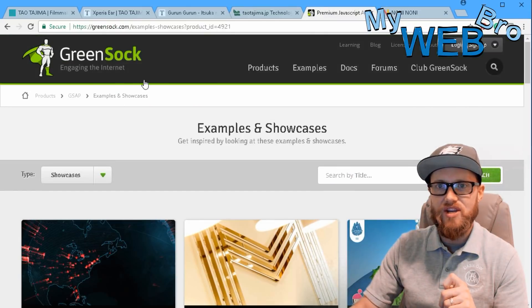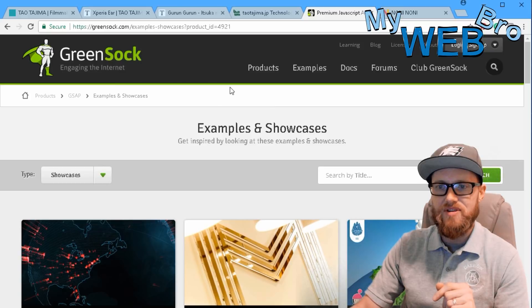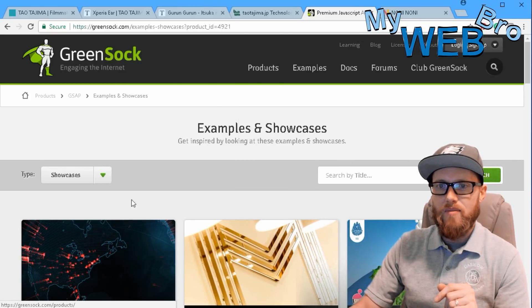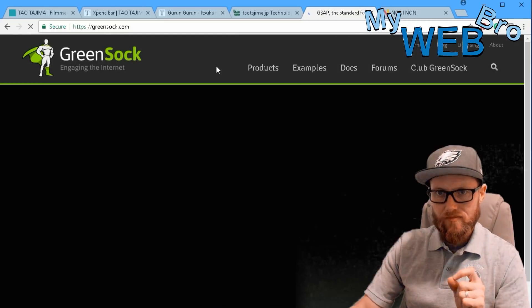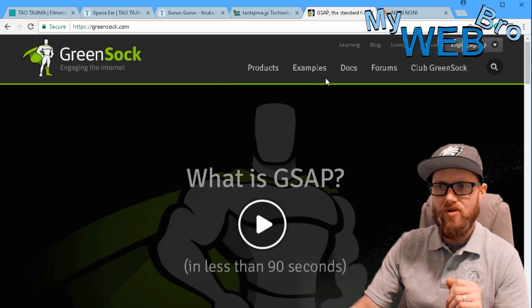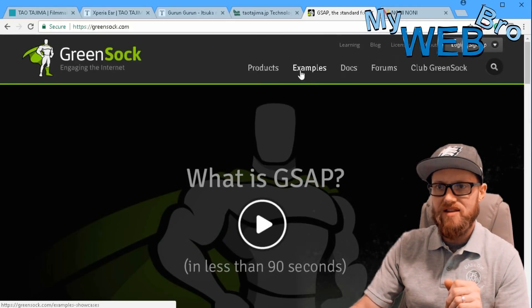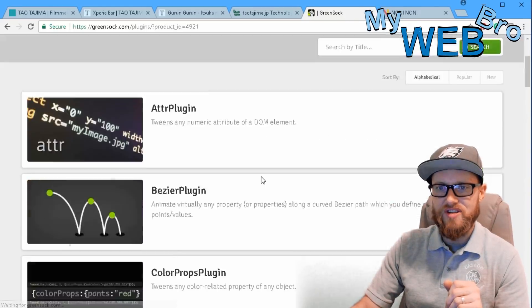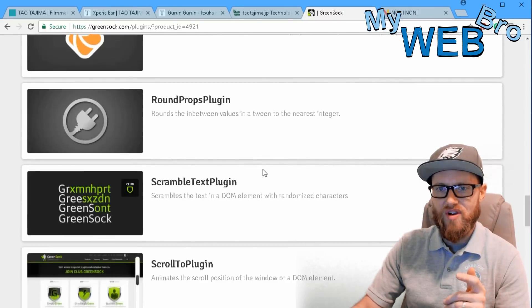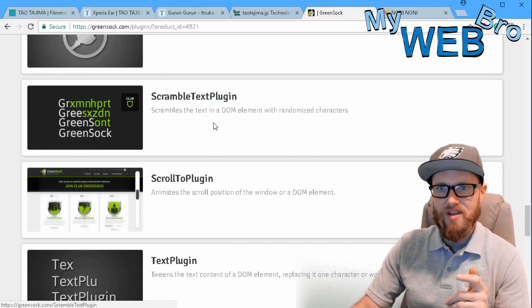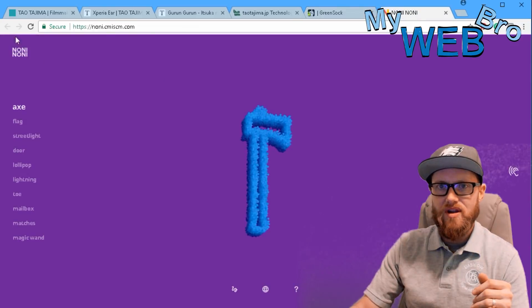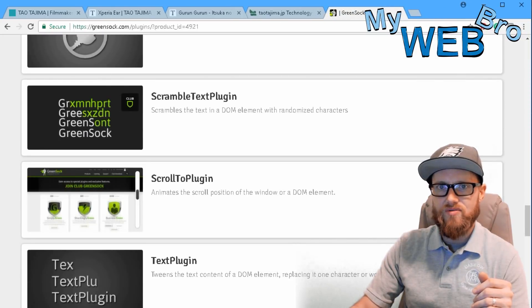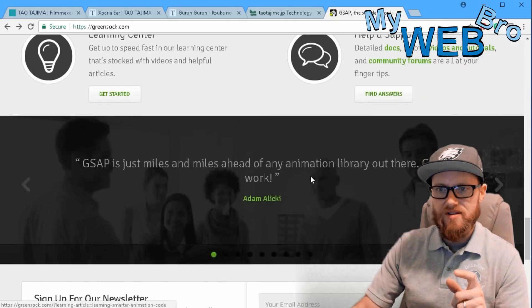Let's check it out. Greensock.com is the company that developed this GSAP technology. Let's go right here to their homepage. What it is, is a series of plugins that developers can download and you can work with these plugins to create different transitions. I'll show you one of them in operation right now - the scramble text plugin. I'll show you what this does right here.